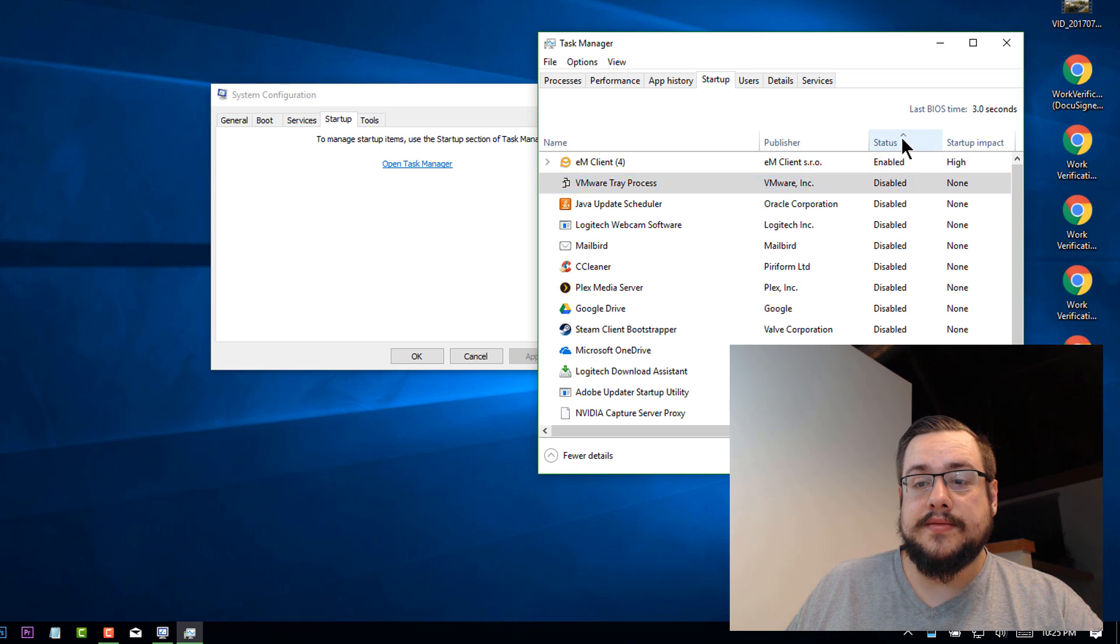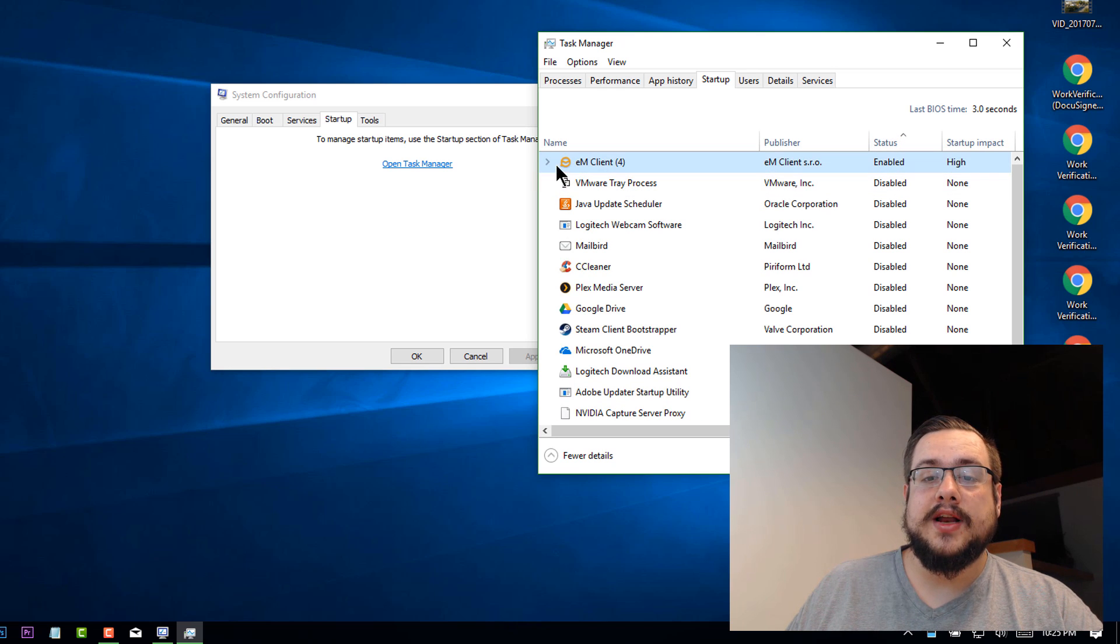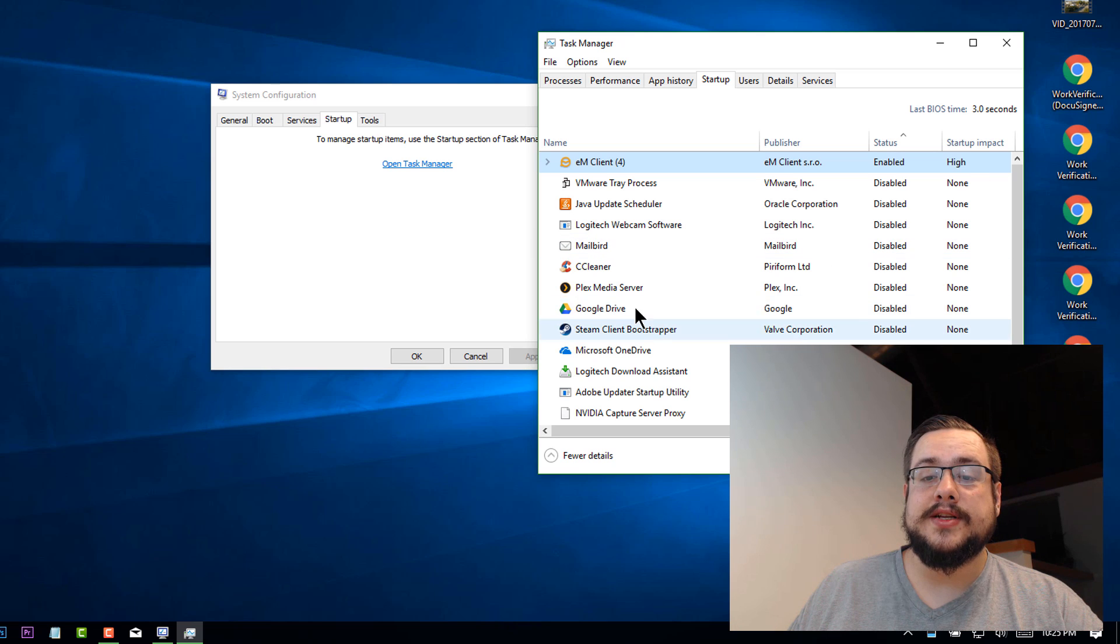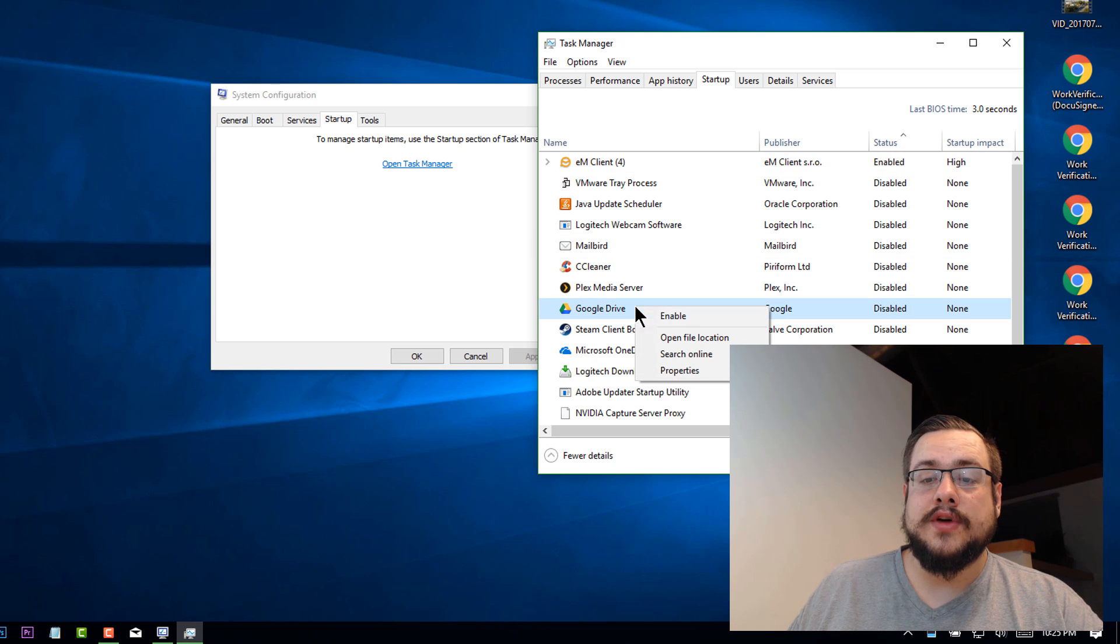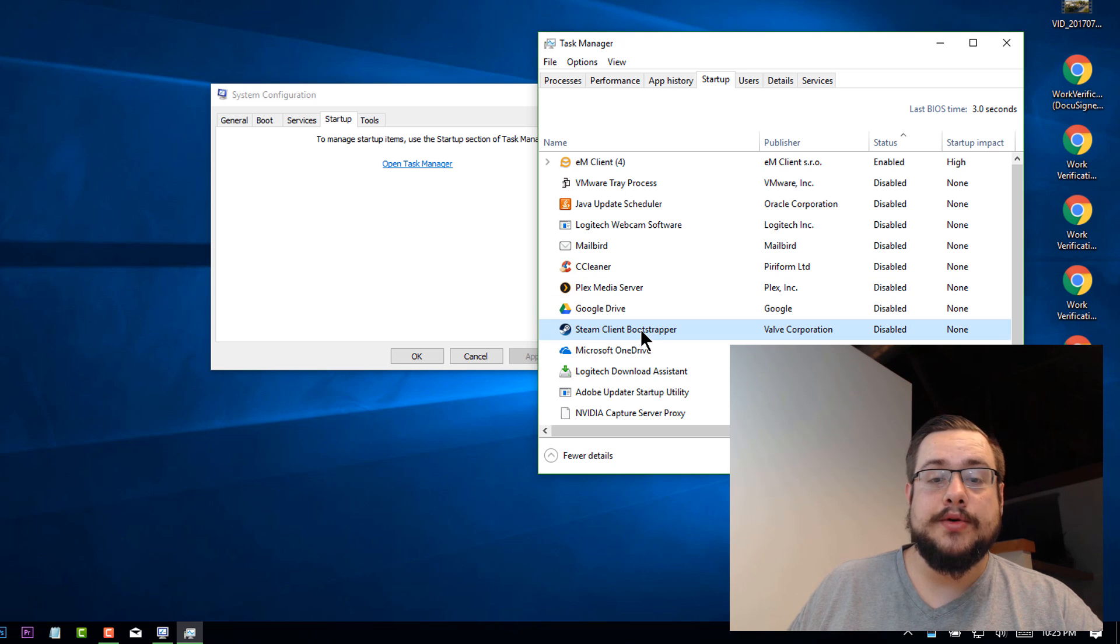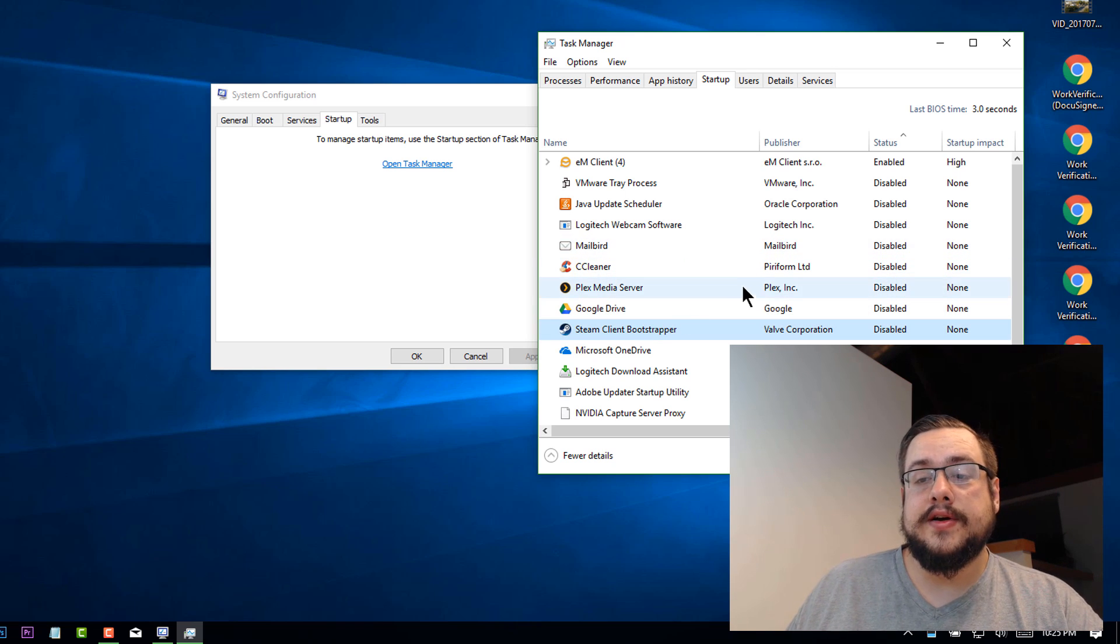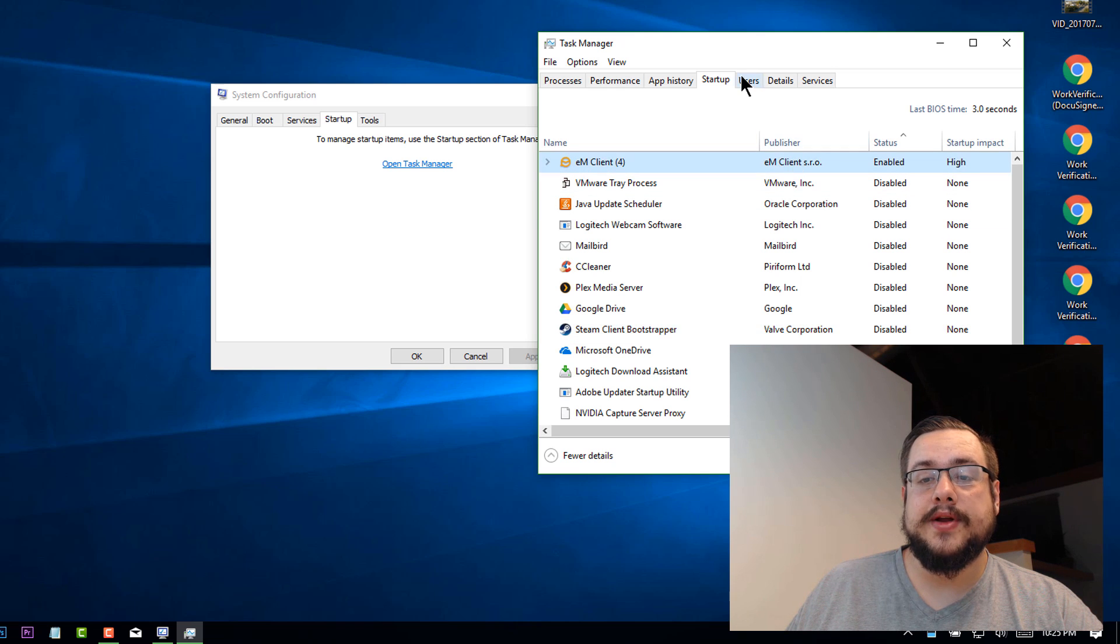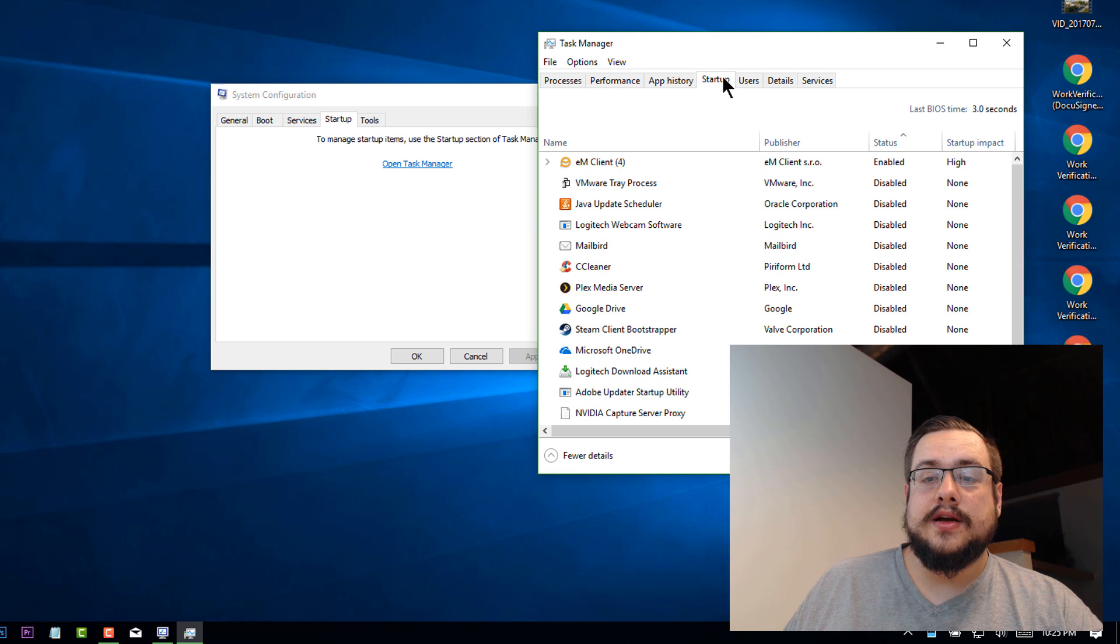So if I change this to what's enabled, we see I only have M client enabled and the impact is high. So it actually will slow down my PC. You can also choose to have Google drive enabled. That way, as soon as I start my computer, Google drive or steam opens, things like that. So, that's where you can adjust your startup. I just have M client open and that's it.